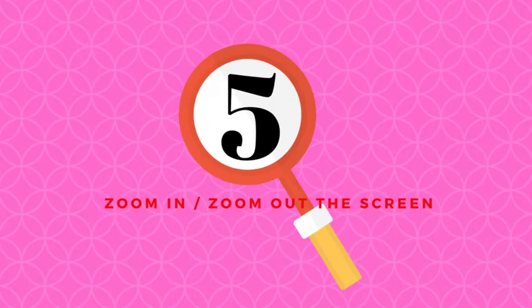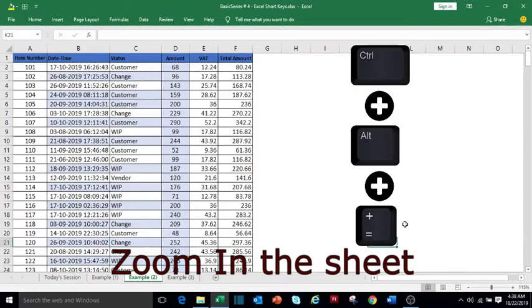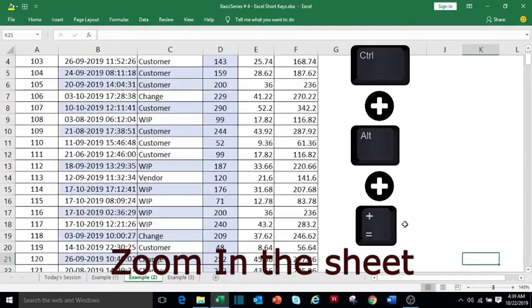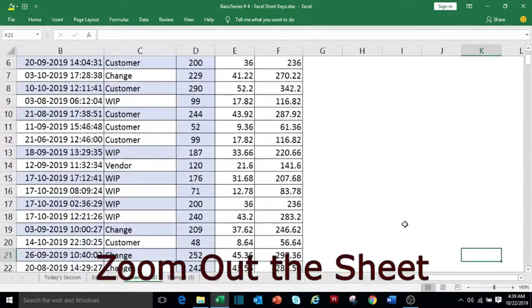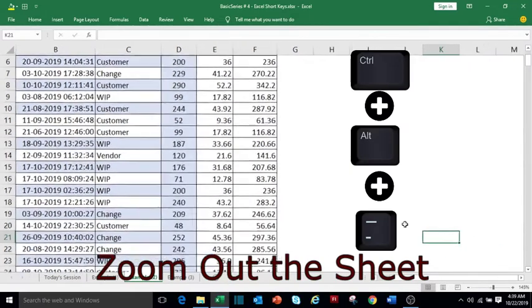To zoom in the sheet, press Ctrl+Alt and plus key. To zoom out the sheet, press Ctrl+Alt and minus key.